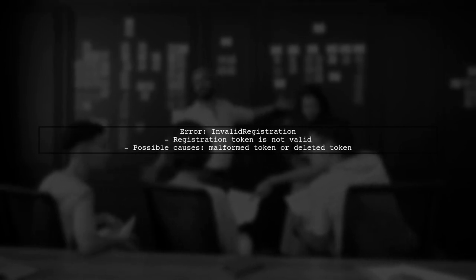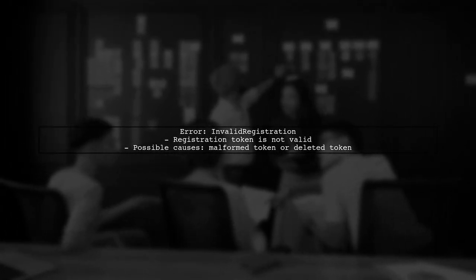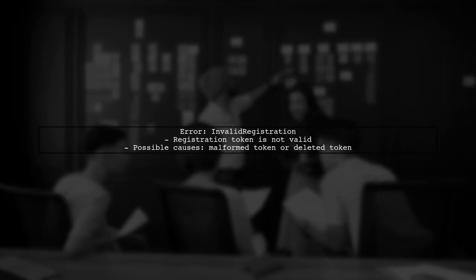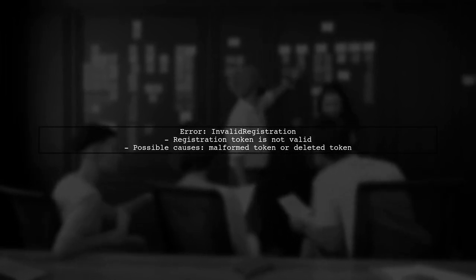The error invalid registration indicates that the registration token you are using is not valid. This can happen if the token is malformed or if it has been deleted.